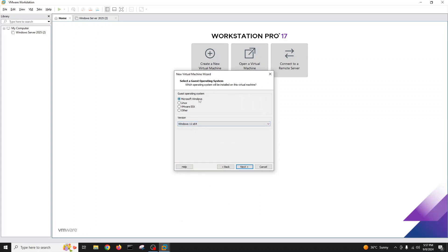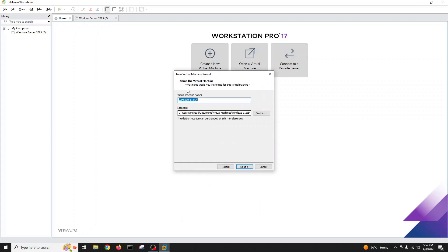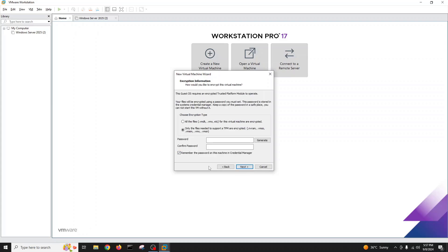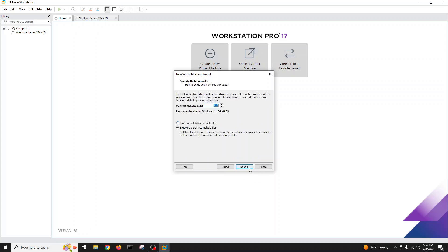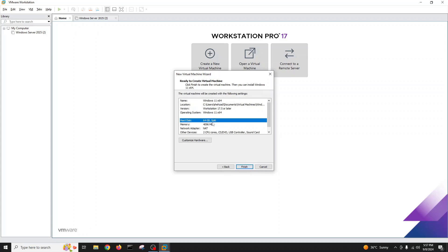I'll go next, choose Windows 11 64-bit — Microsoft Windows — and give it a name. If you want to change the directory for virtual machine files you can, otherwise the default is fine if you have sufficient space on your C drive. Next, here you can set a password for encryption. I will only encrypt these files, not all files. Remember the password and click next.